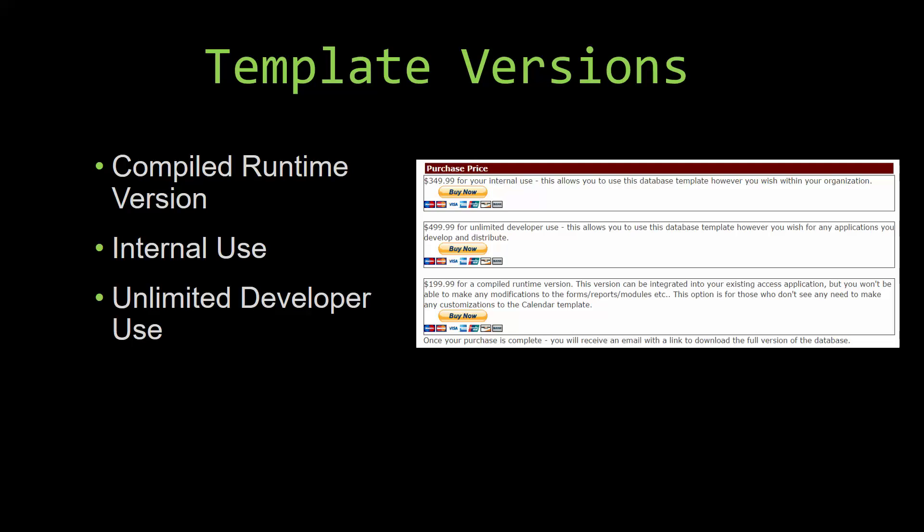Our compiled runtime version is a run-as-is version without the paid full version of Microsoft Access using the free Access runtime from Microsoft. It can be integrated into your existing Access application, but you would not be able to make any modifications to the forms, the reports, the modules, etc. This option is more for those of you who do not see any need to make any customizations to the template.